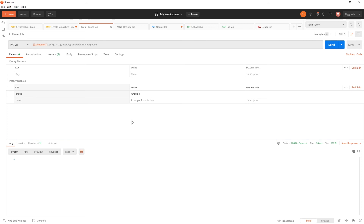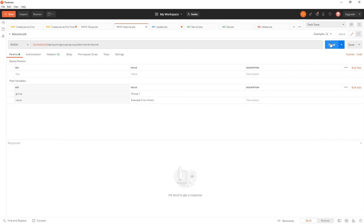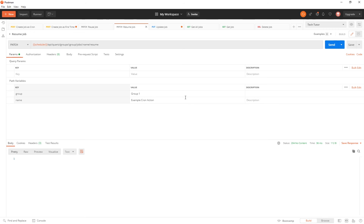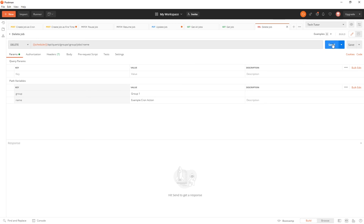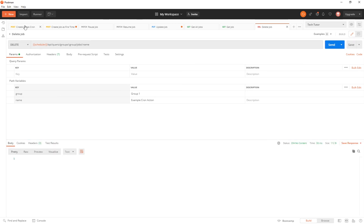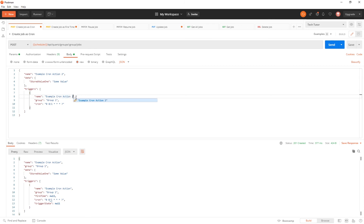Now that it's run for a couple of minutes and been paused, let's go ahead and resume the job. We'll give it another couple of minutes so it has a chance to fire at least once after resuming. Then I'll delete the job so it won't run at all again, and we'll validate it stops running. It's had a minute to run, so now let's delete the job. Now that it's deleted, let's create a different job — 'example cron action two' — and change it to run every 10 seconds to show that this new job is running while the deleted one is not.